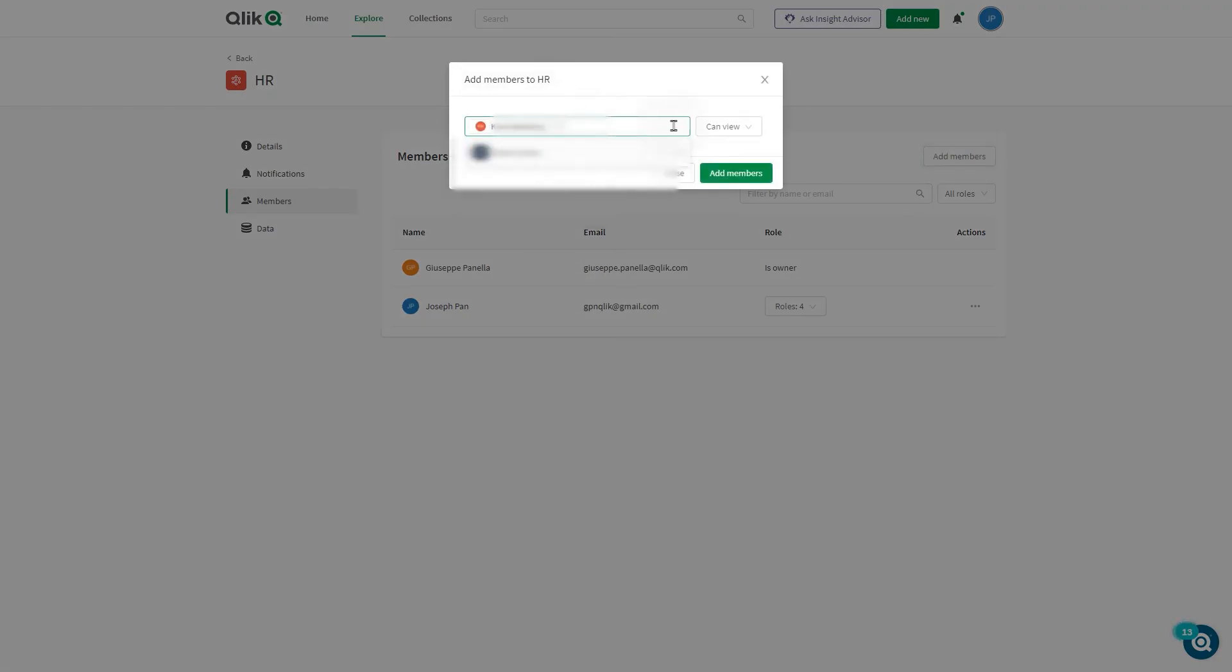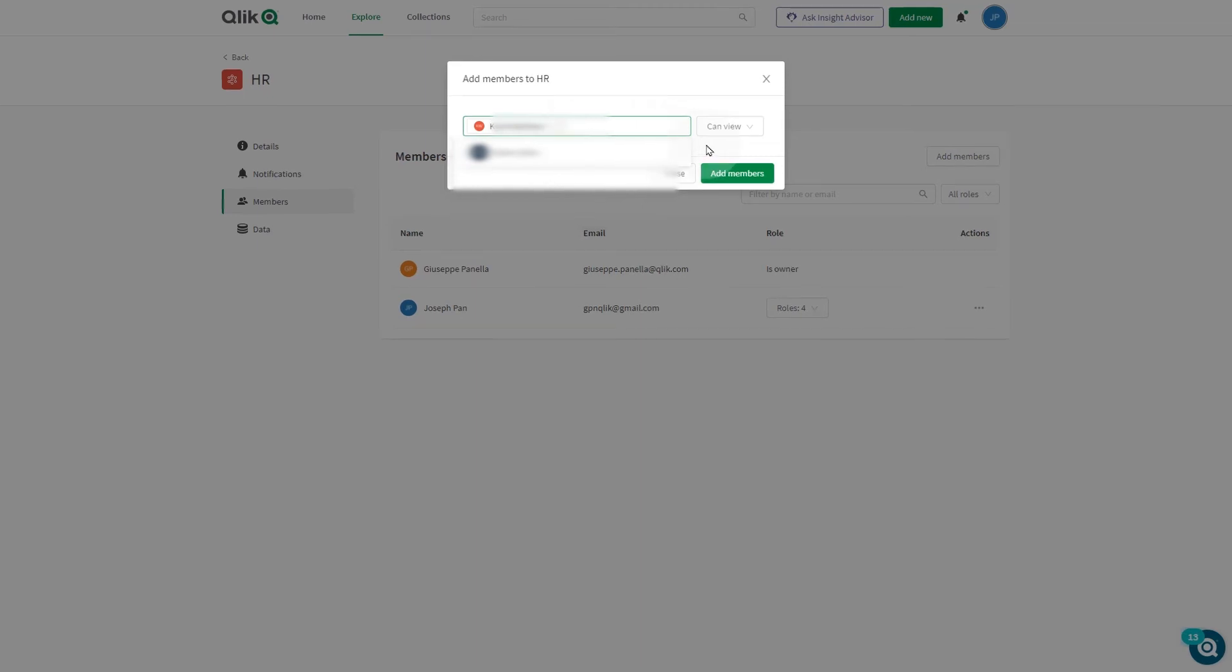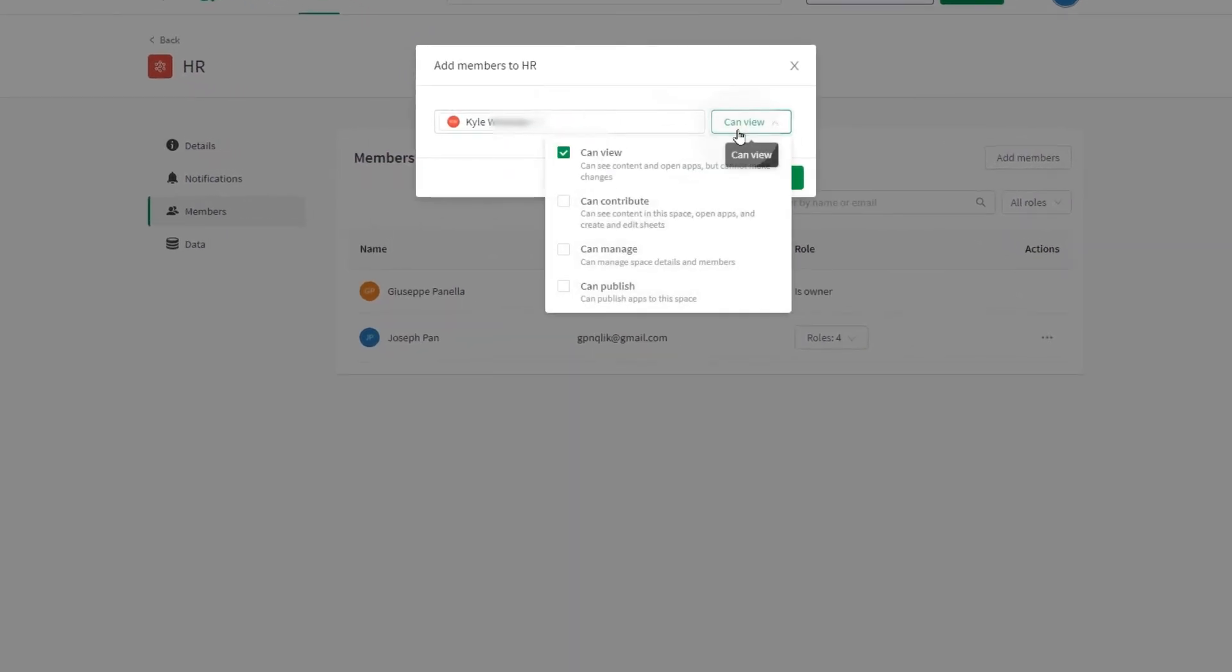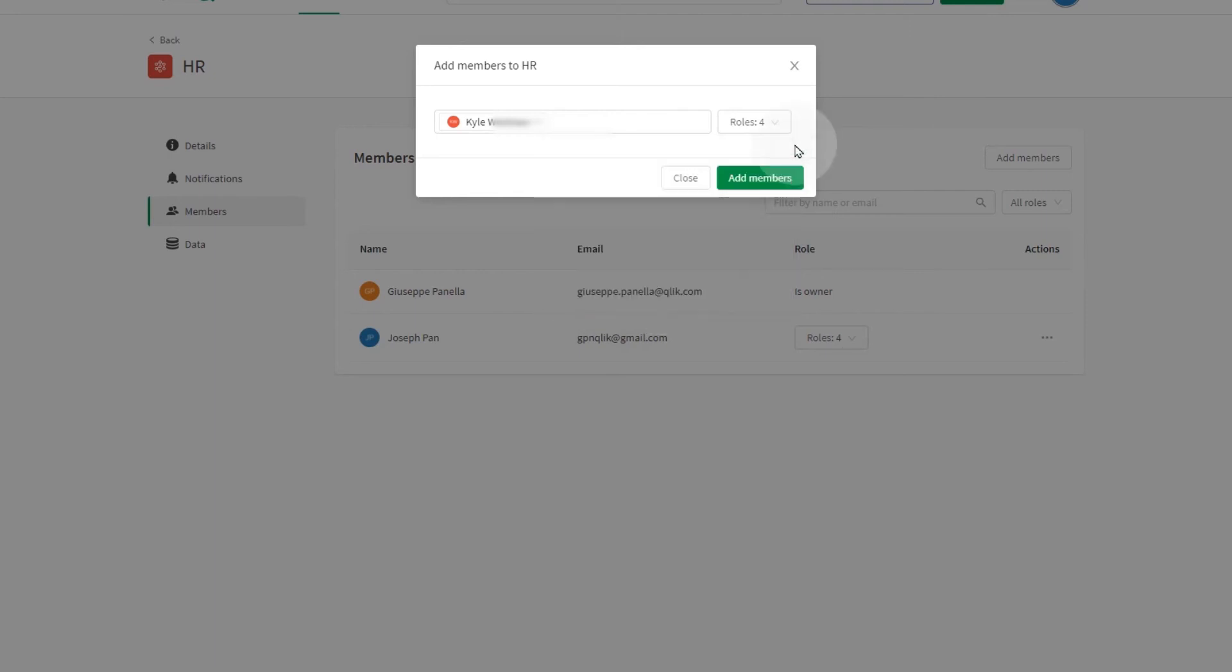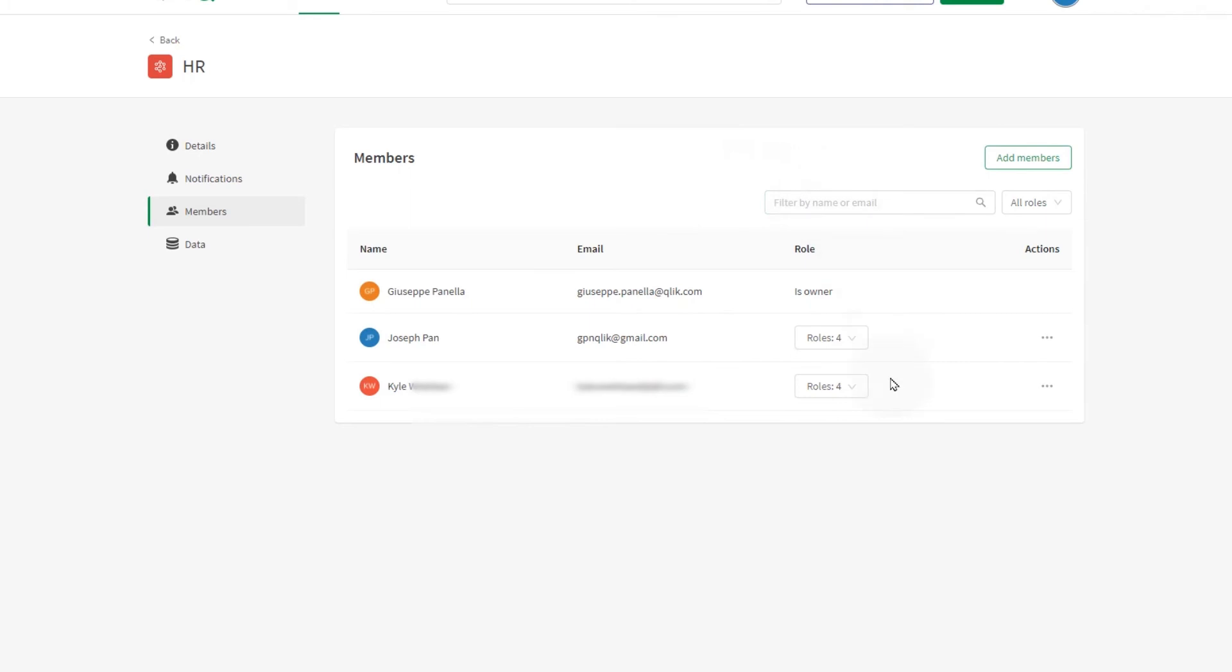You can assign permissions to users. You can assign can view, can manage, can publish, and can contribute permissions to the users. In a managed space, only the space owner and target app consumers can open the apps. No other users can open the apps in the managed space unless they have been given permission.